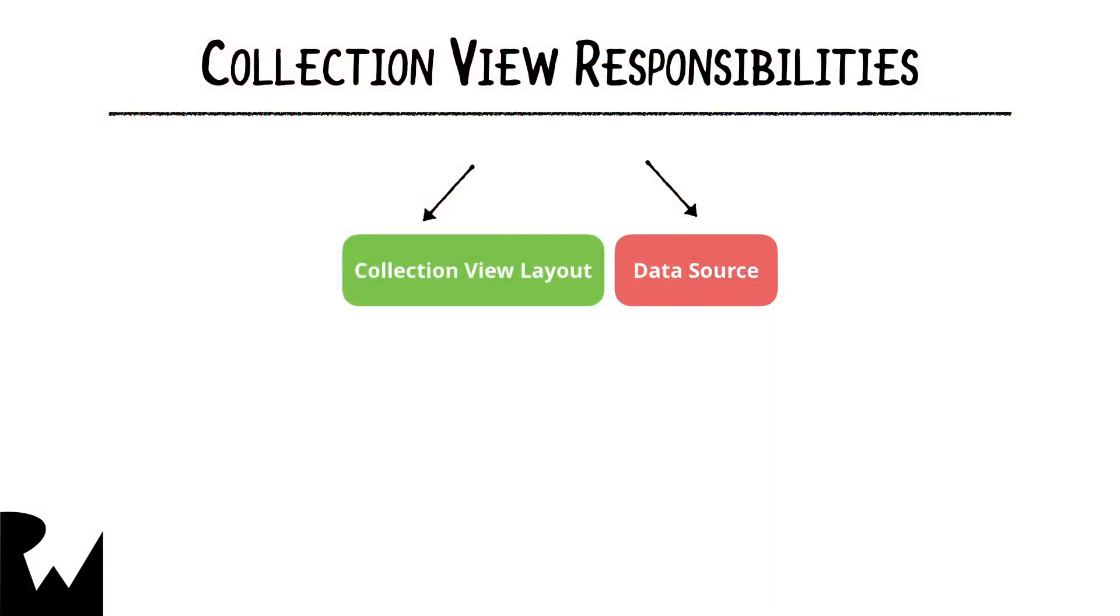One of the nice things about collection views is that they don't try to do everything themselves. Instead of defining how the data is presented, this job is handed off to a collection view layout object.